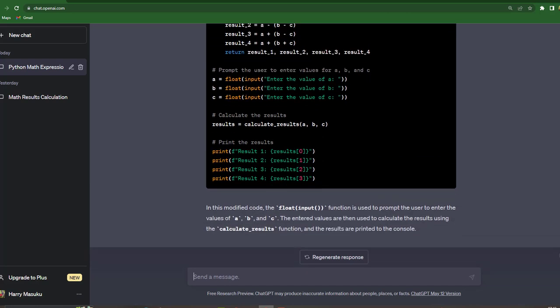So the code has been modified. Saying in this modified code, the float input function is used to prompt the user to enter the values of A, B and C. The entered values are then used to calculate the results using the calculate result function. And the results are printed to the console.